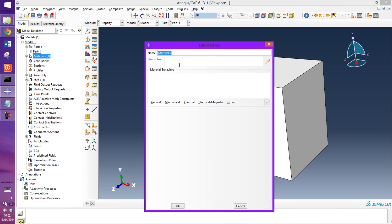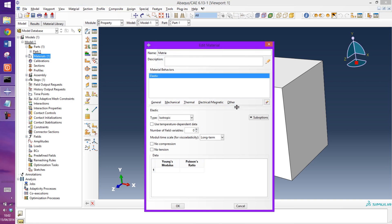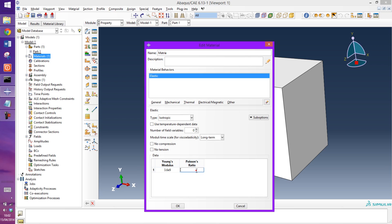The next thing I want to do is create the matrix. Mechanical elastic. Young's modulus is going to be around 3.6, sorry that should be megapascal, so e to the 9, gigapascal. And Poisson's ratio is 0.34.